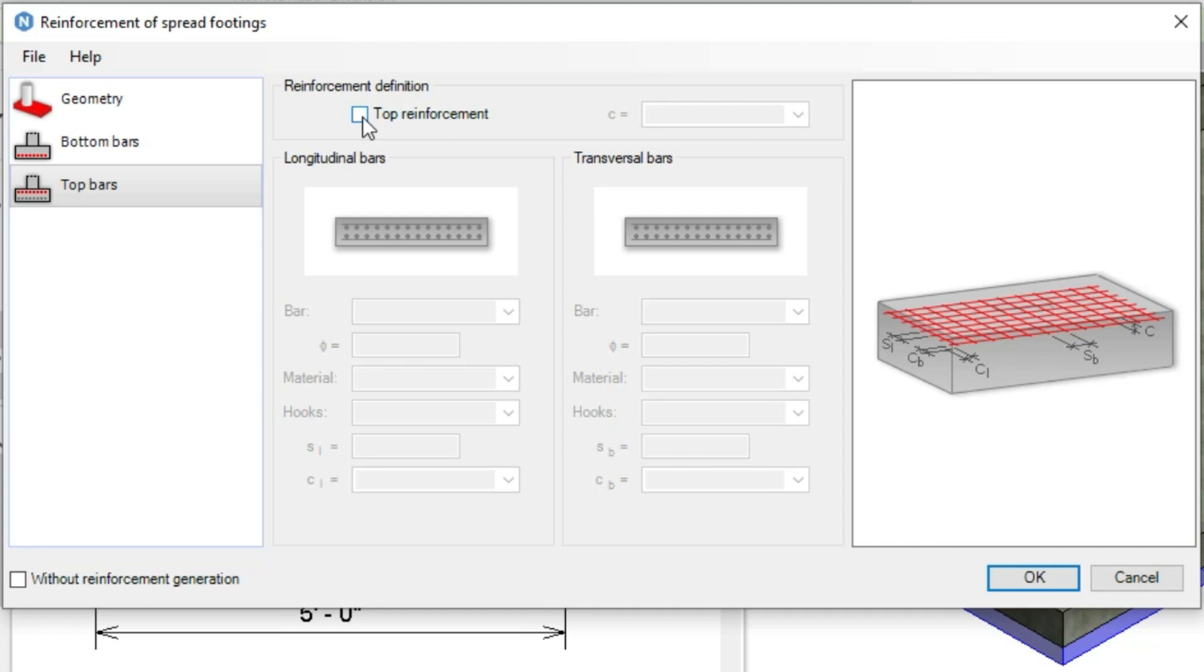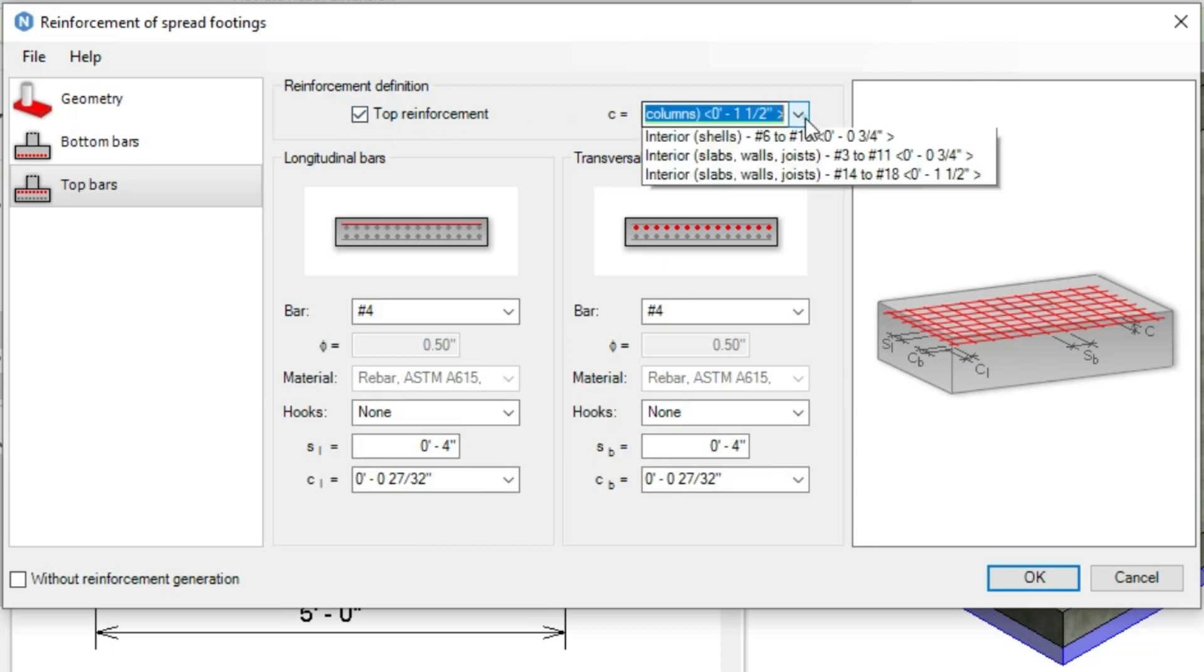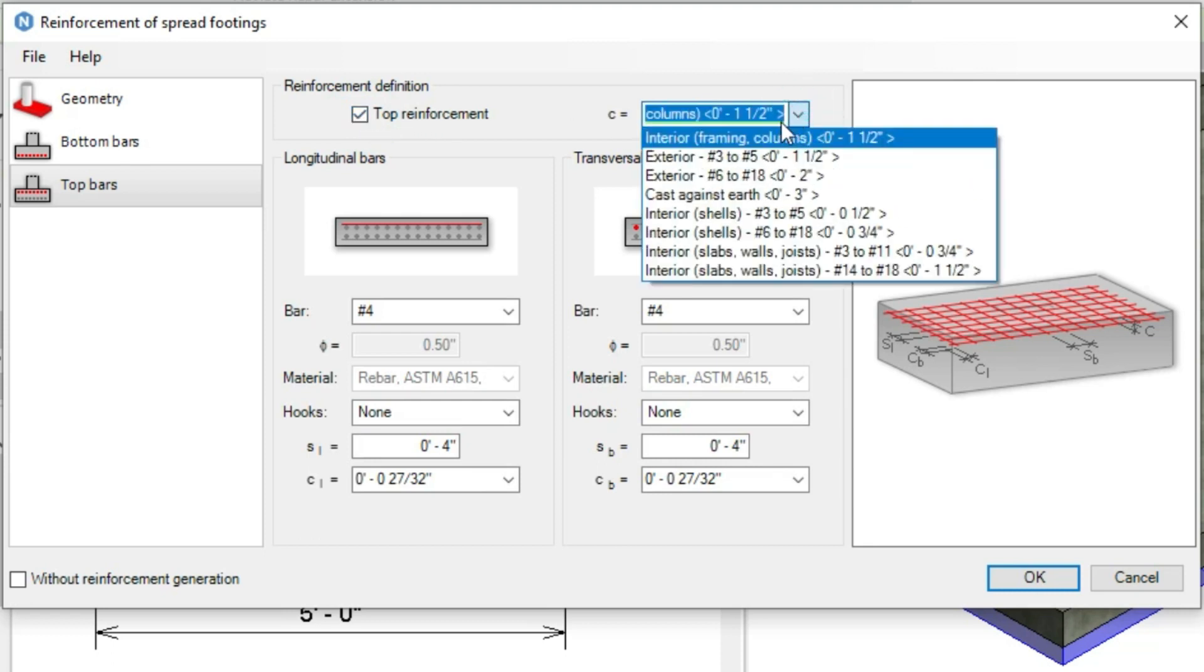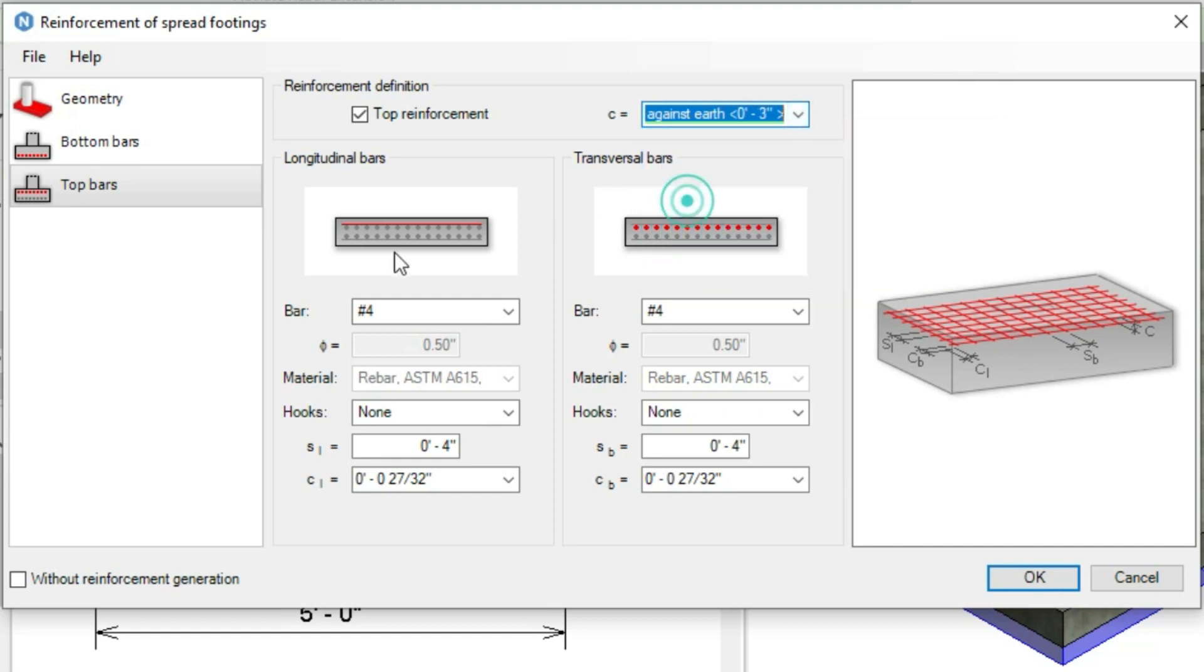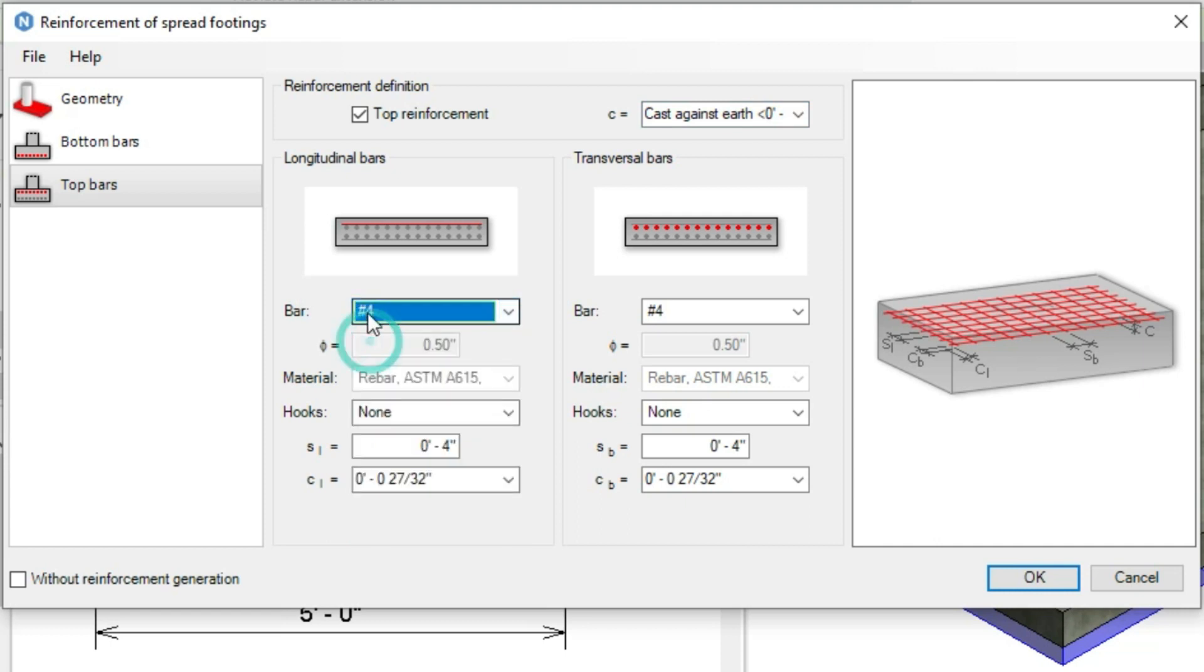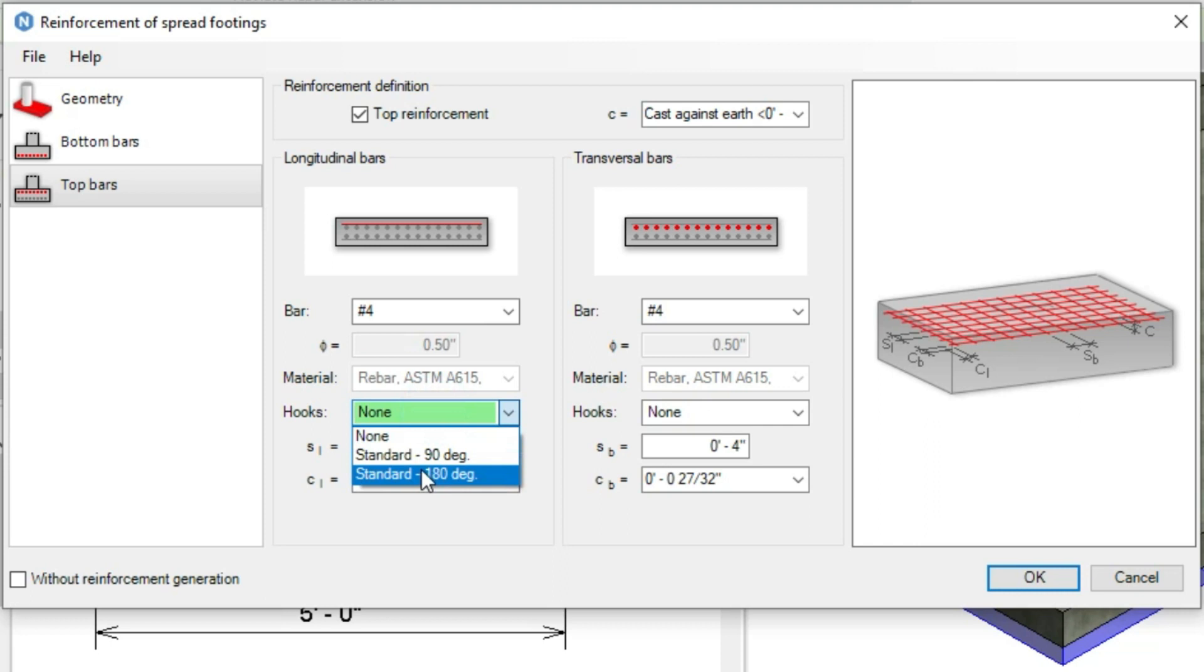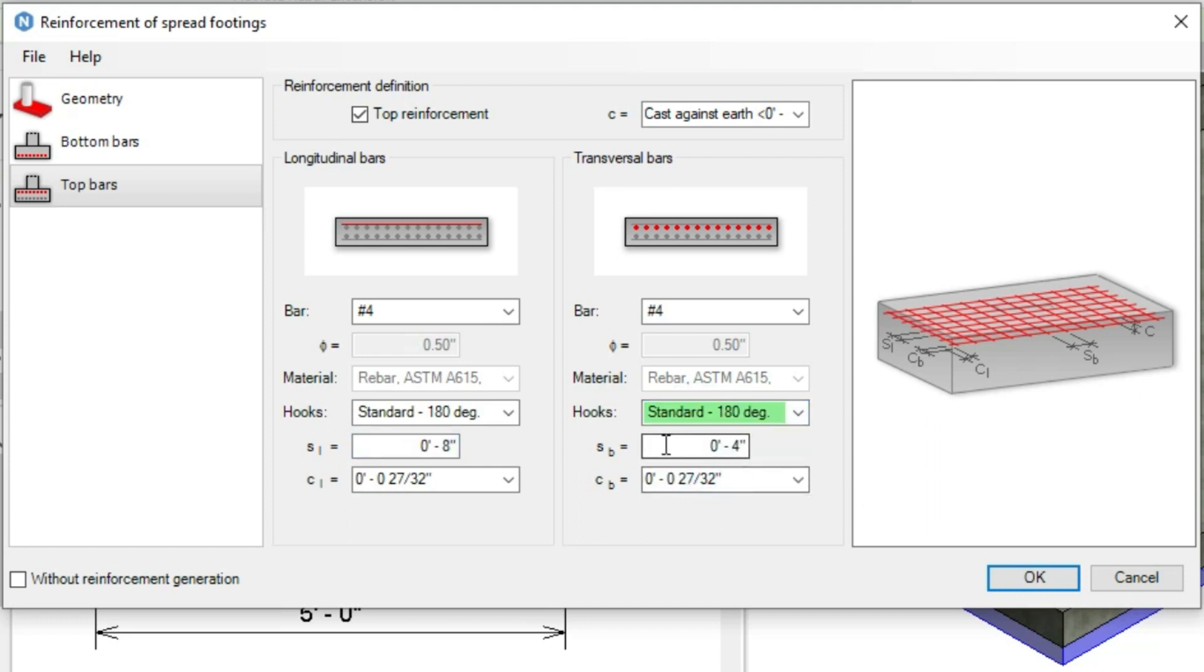Let's apply this reinforcement. We'll check this one. For the covers, we'll also select cast against earth. For the longitudinal bars, let's keep number 4 having 180 degree hooks with spacing of 8 inches. Also this side, 180 degrees with spacing of 8 inches.